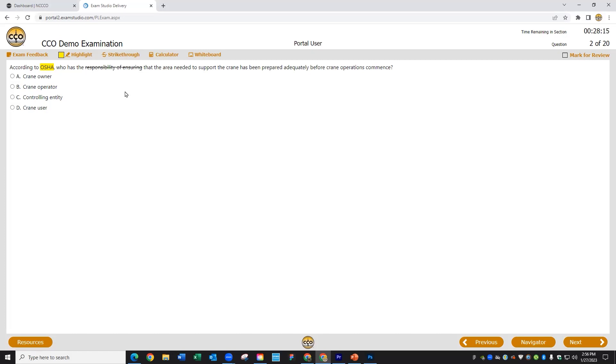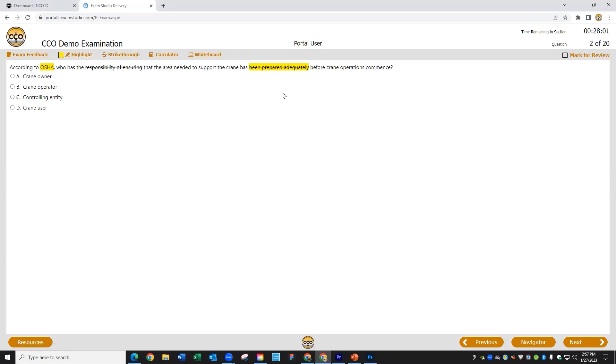Like I mentioned before, there's some times where I need to highlight something and strike it through. In that case, I'll just select some text and click both the highlight and strikethrough tools. Clicking away will show me that I got both.